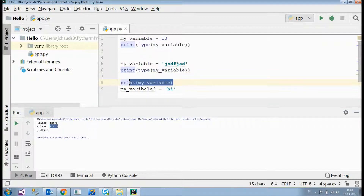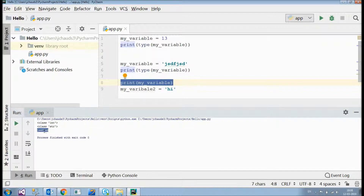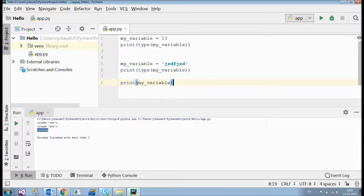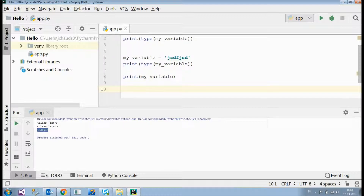As you can see, the last inserted value in that variable was a string, so 'type' returns string. That covers the basics of variables.